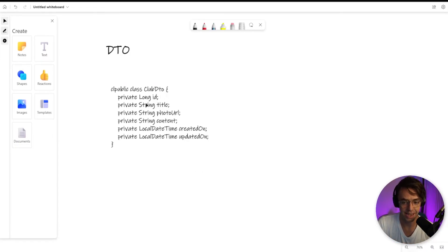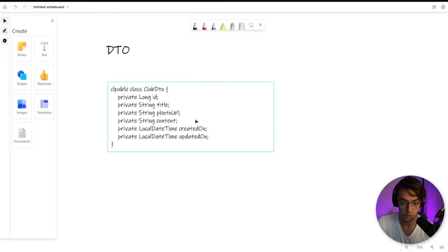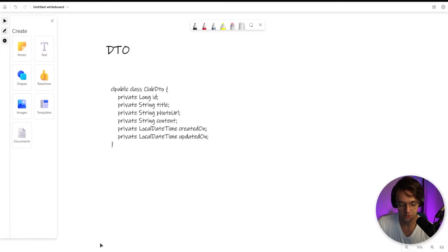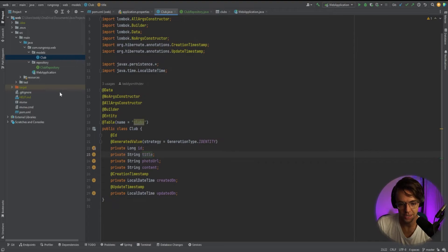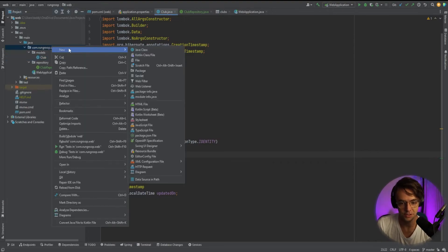A lot of times you want a specific object for a specific use case and a DTO helps you compartmentalize and in a sense encapsulate a lot of this data so that it's not just floating around willy-nilly in your app. So what we're going to do is go back into IntelliJ and we are going to create our first DTO.